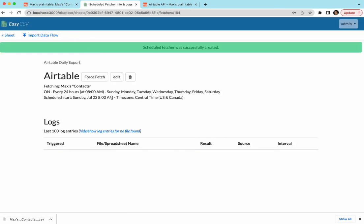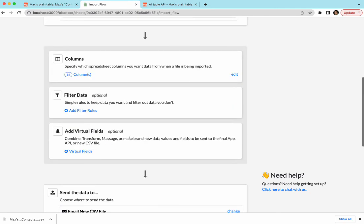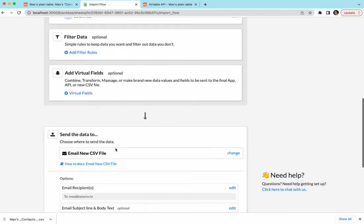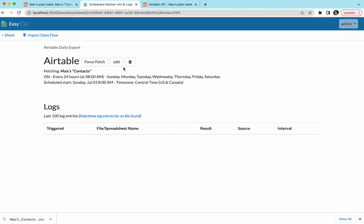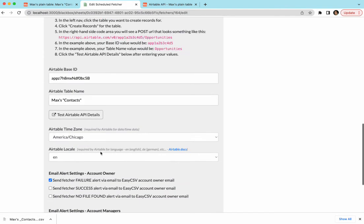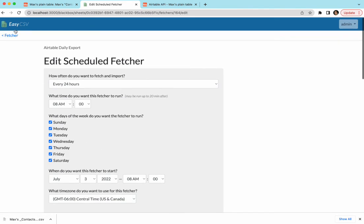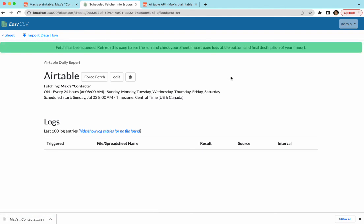Cool. So now you have this fetcher and it's on. So every day it's going to go fetch that grid of data. It's going to then send it into the import flow, go through this and then send a CSV file. And so what you could do is you could immediately edit it and turn it off if you're just doing some testing. And then you could click force fetch. I would recommend putting your own email in. Don't put in your customer or client email first. Put in your own email and then force fetch.